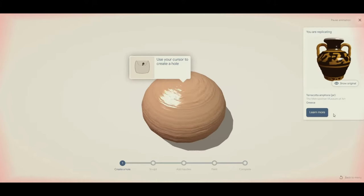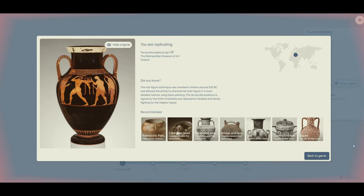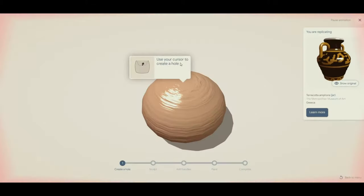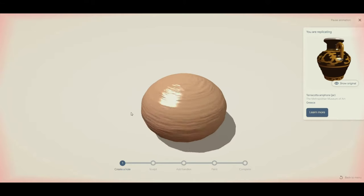So here we see that we're making a red figure amphora, which was a technique that was popularized in ancient Athens. Now it came after the black figure type pottery, and what red figure did—its big innovation—was it allowed you to paint just a little bit more detail.